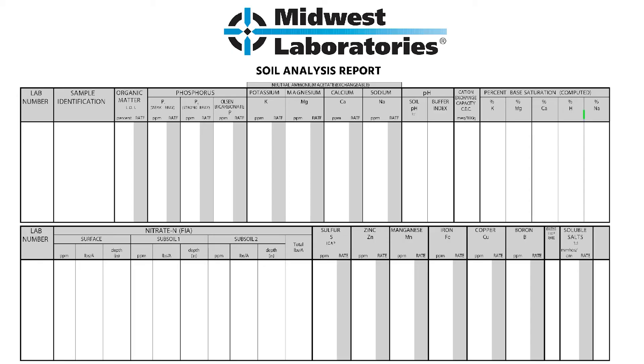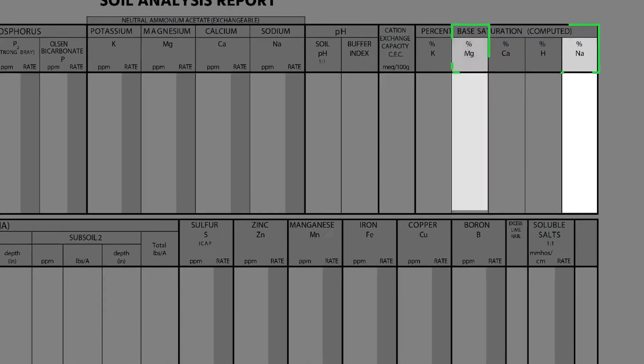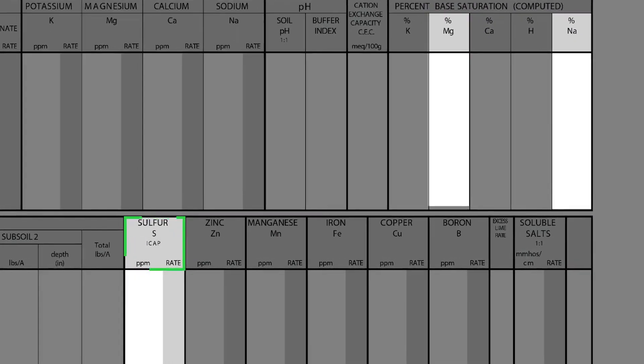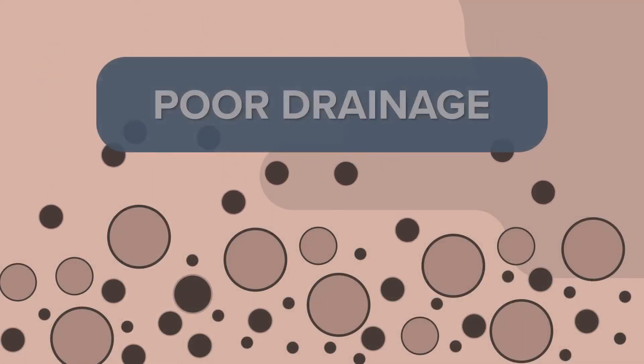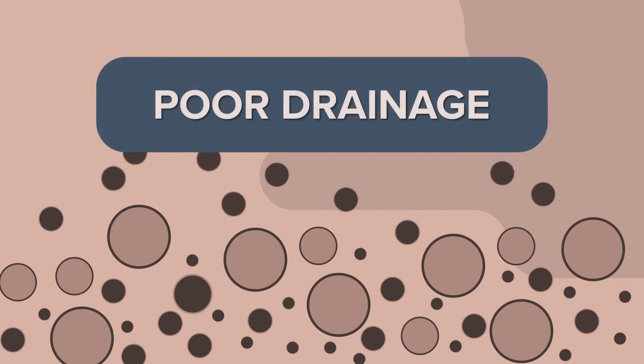Sodium is a nutrient the plant does require in small amounts. We want to keep percent-based saturation under 2%, and optimum is under 1%. Normally, if I've got high sodium and high magnesium, I look at the sulfur content, because those are mobile nutrients that can move through the profile. If they're building in the soil-based saturation, that typically tells me the soil has poor drainage. Sodium is not a nutrient we need in high amounts — calcium, magnesium, and potassium are the ones we want in good balance.